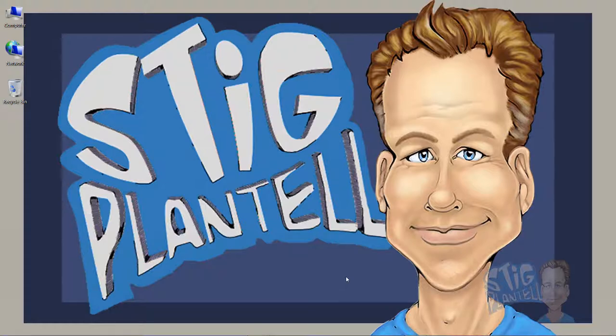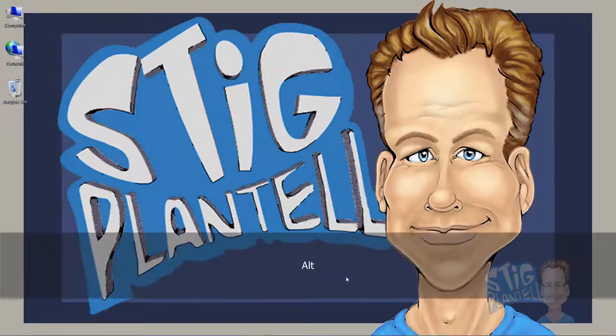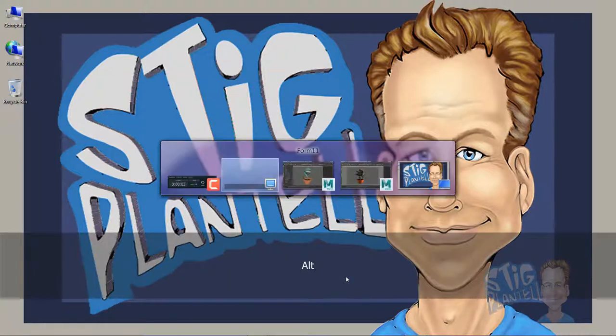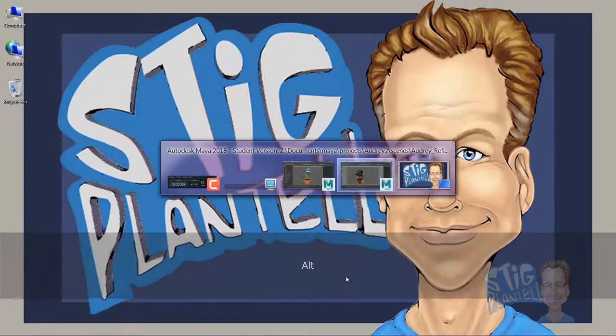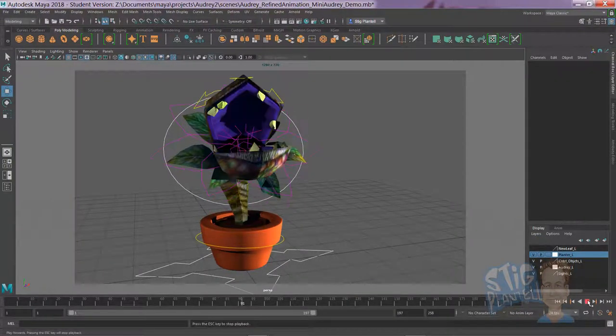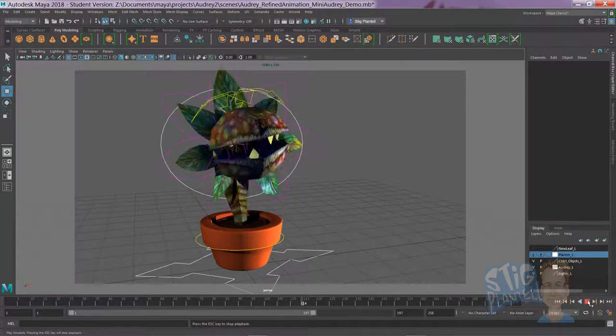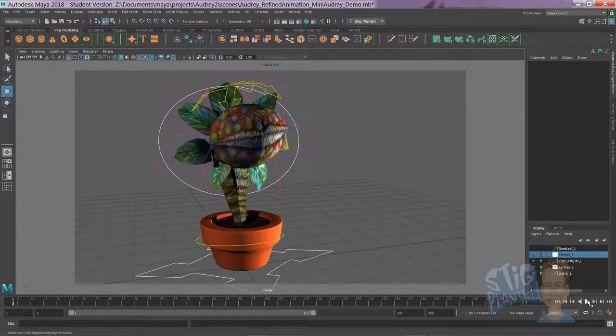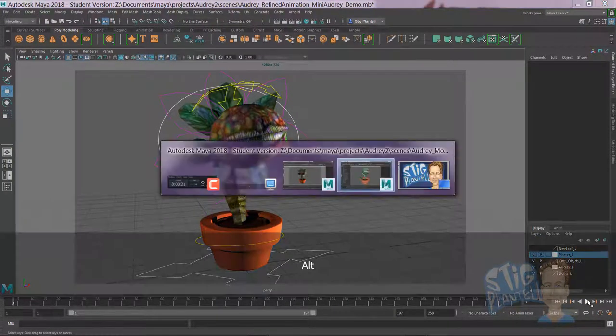Hi there, it's Professor Stieg with our next video on how to accomplish one step closer to our final Audrey 2 animation.